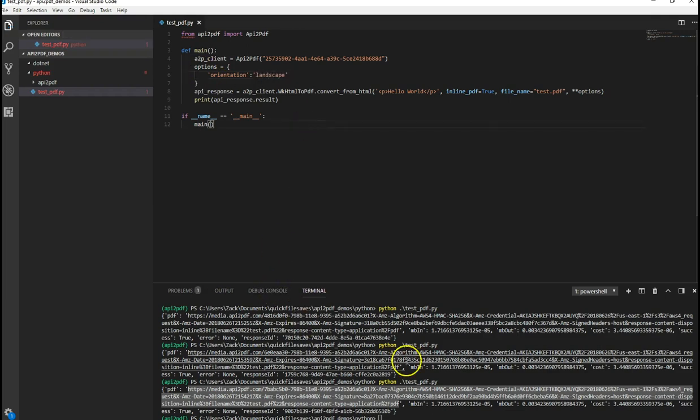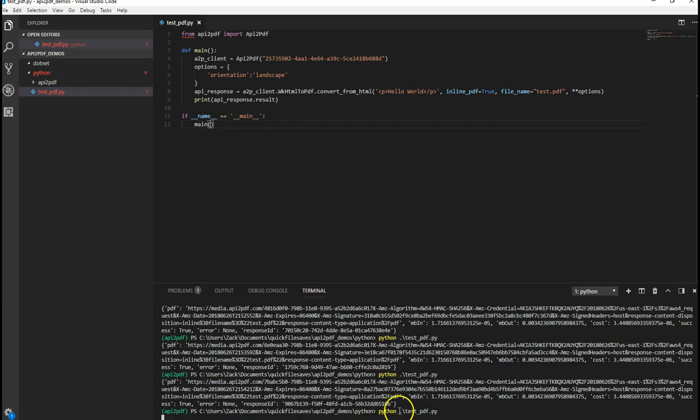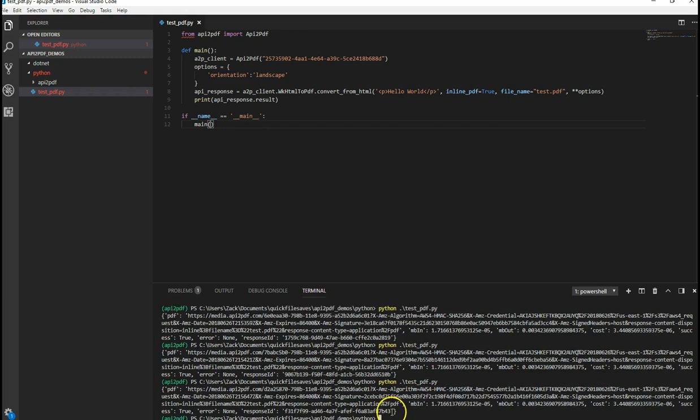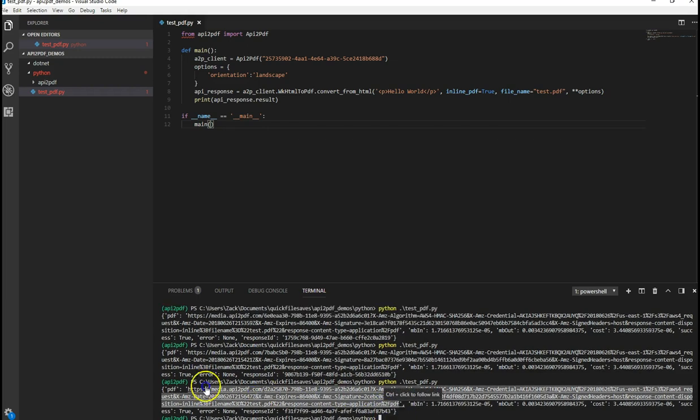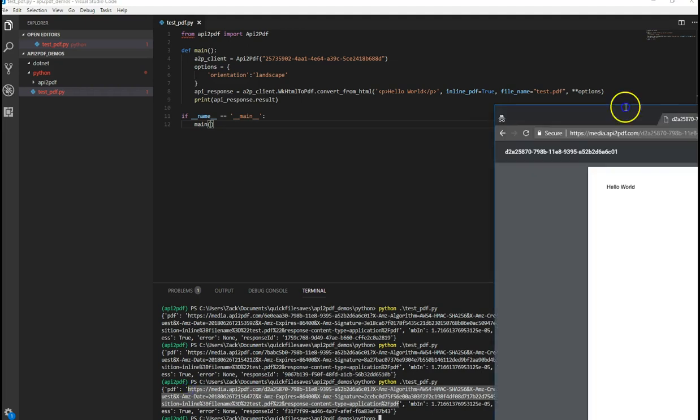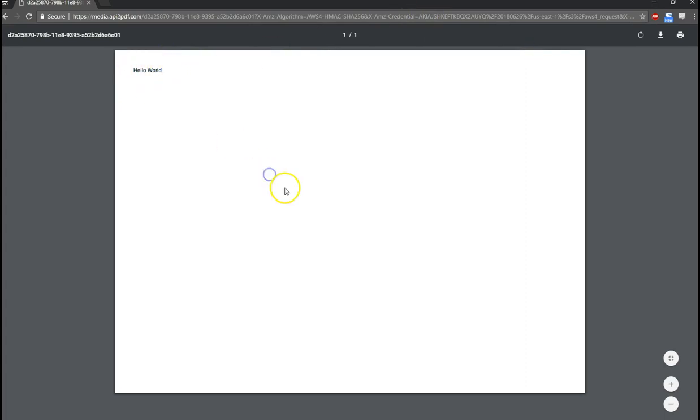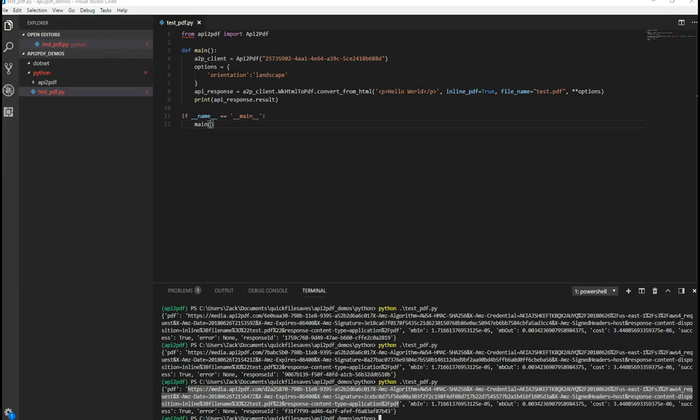Orientation, landscape. Now let's run it. Let's grab that PDF. Drag it over and you can see that it is now in landscape mode. So that's just how you would pass in additional options.